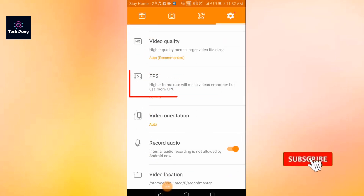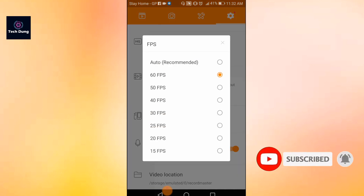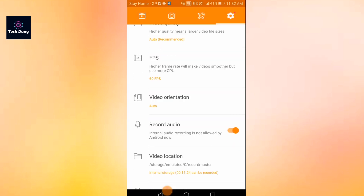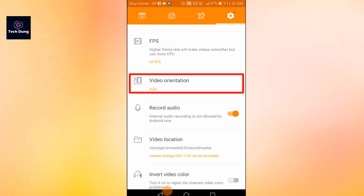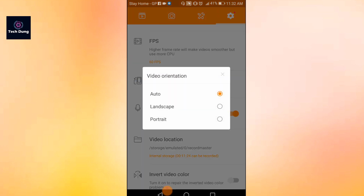For FPS — frames per second — tap on FPS. 60 FPS is better, so you can use 60 FPS. Next is video orientation — I use auto.